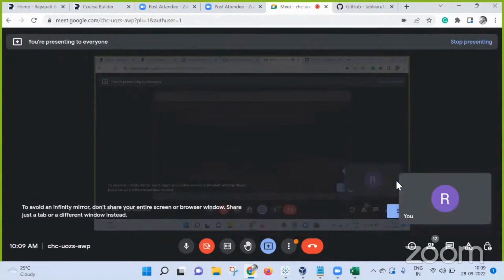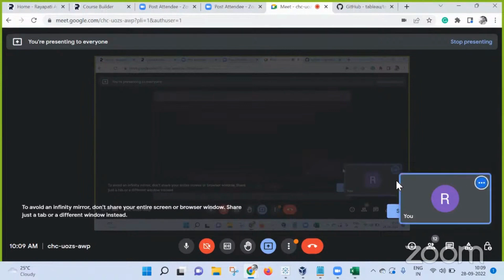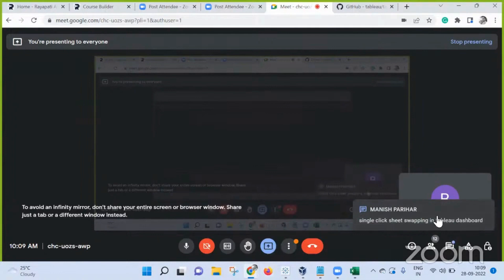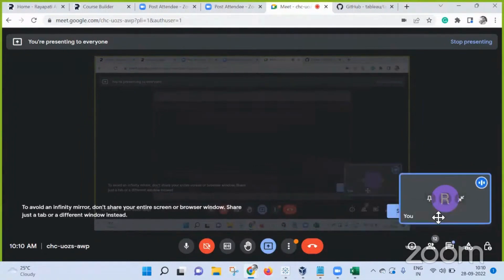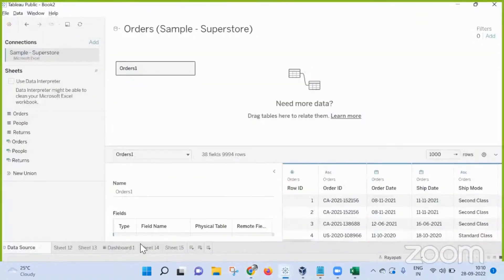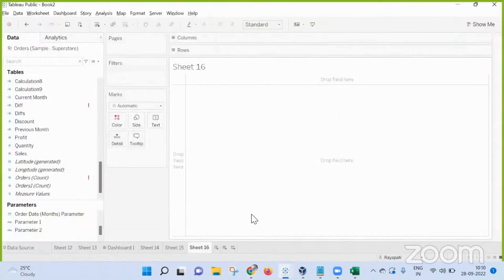Someone has a theoretical doubt about an interview-level question: single click sheet swapping in a Tableau dashboard. The question is whether it relates to sheet swapping using parameters. The instructor clarifies they don't fully understand what 'single click' means specifically, but yes, sheet swapping can be done using parameter actions — where clicking something triggers a change.